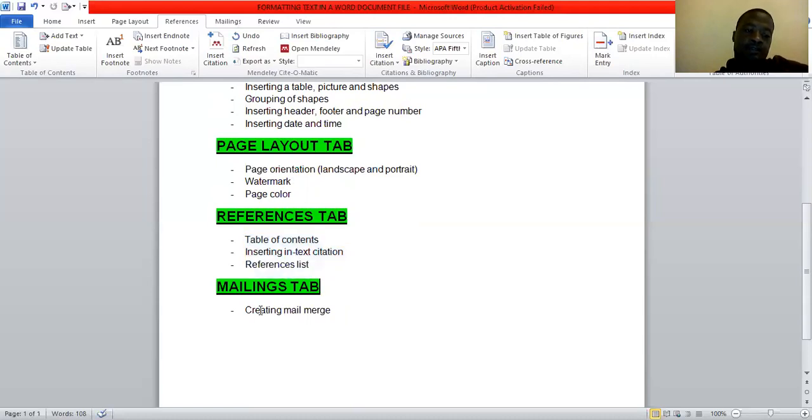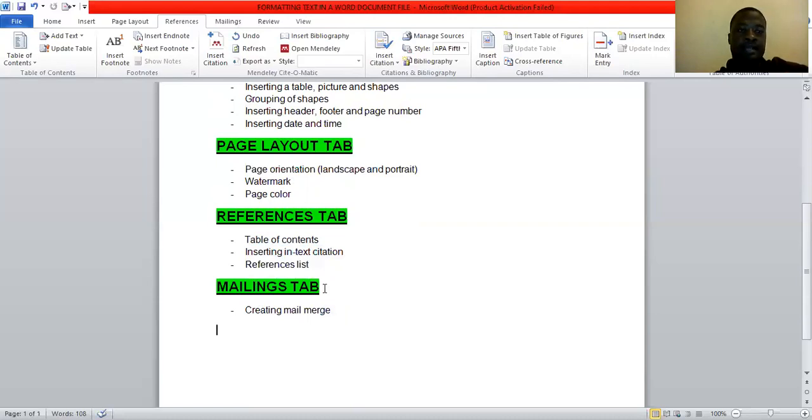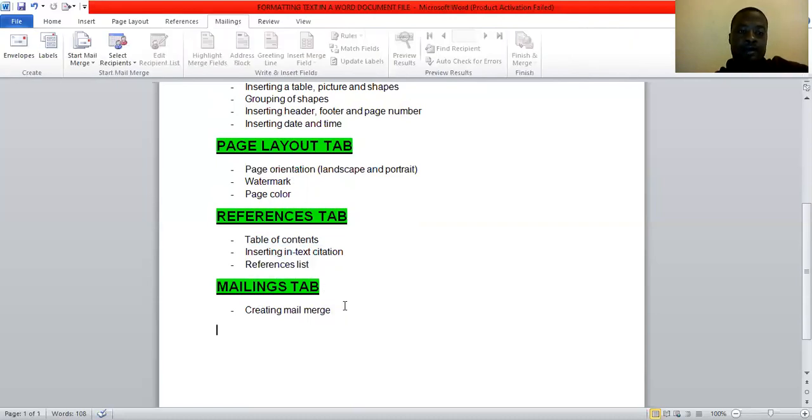So the only thing that you're going to do for today into this lesson is mailings. We're going to look at mailings tab. We're going to create what you call mail merge.